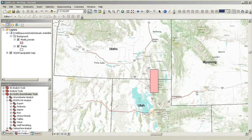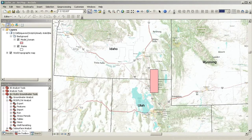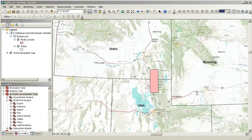This map shows an overview of a model area in Cache Valley in northern Utah. The model has six layers, 82 rows, and 39 columns. For this demo, we will be using a steady state version of the model. In a subsequent demo, you can see how to handle transient models.